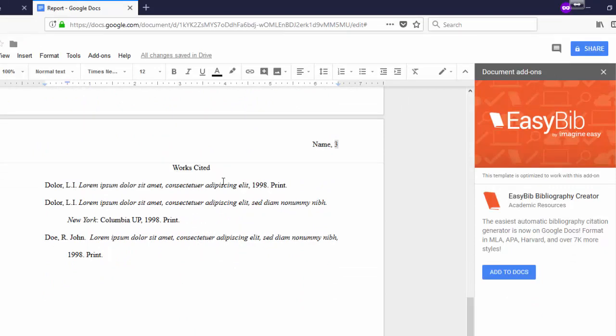In an MLA paper, you'll need to cite the source of all your information. Scroll down to the Works Cited page. On the right, you will see an EasyBib add-on for Google Docs. Click on the blue Add to Docs button.